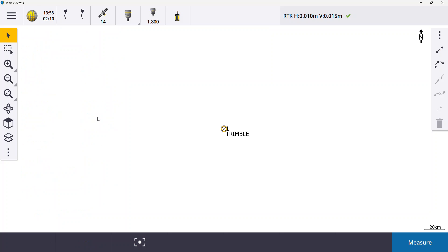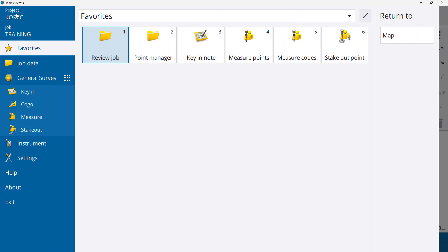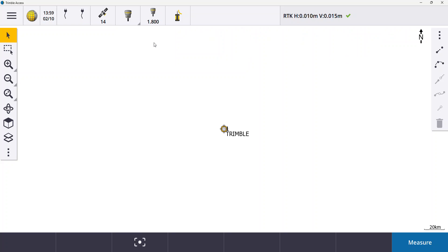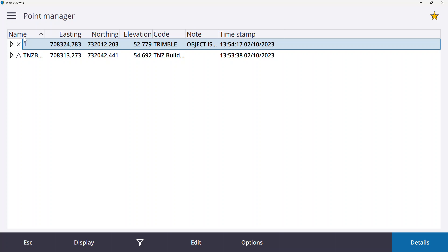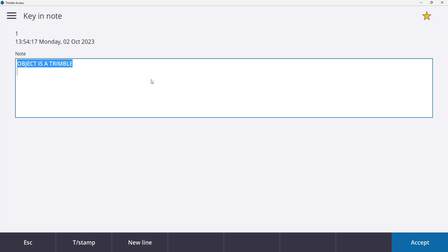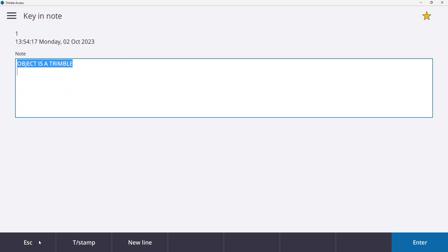Another thing in the field note is, again like with the photograph, say you forgot to take the photograph at the time of survey and you want to add the field note afterwards. Well what you can do again is you can hit on your menu button, go into point manager, and in point manager if you scroll across you'll see there's a note column. If you scroll across your point and click under the note column then you can get back into your field note and you can add more field notes there or edit them as you wish. So that's another way of also adding field note to a point.